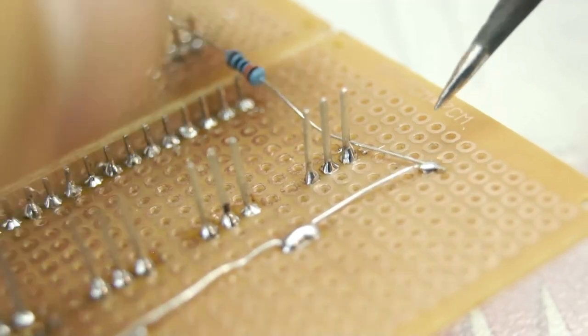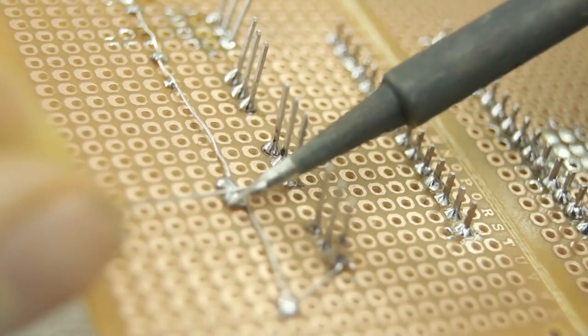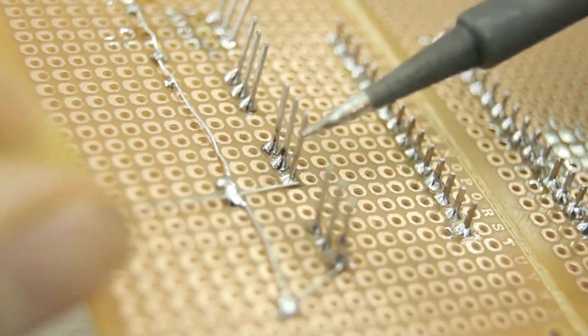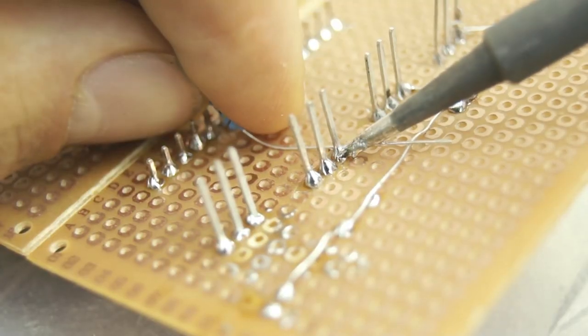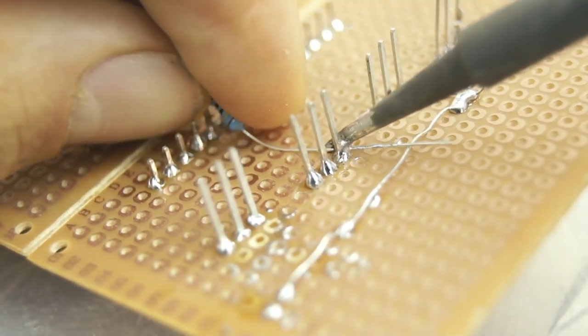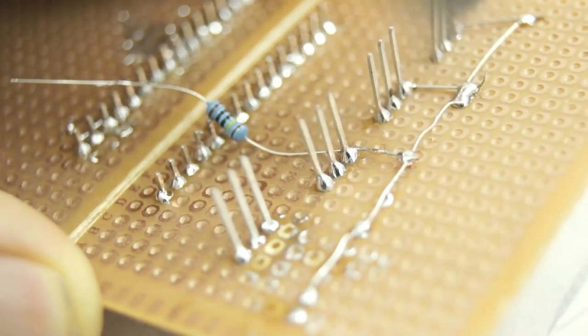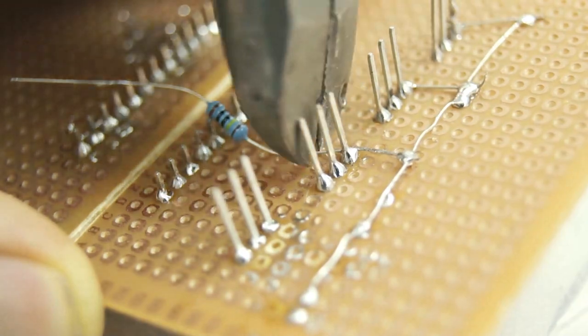This wire is not connected to anything yet but as I said it will be our ground. The next thing we need to do is to connect the source of the MOSFET to the ground cable. We repeat this stage for all the MOSFETs.